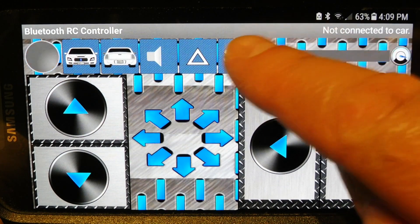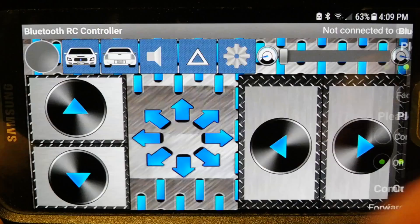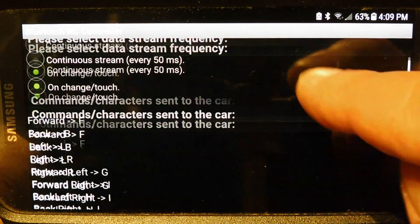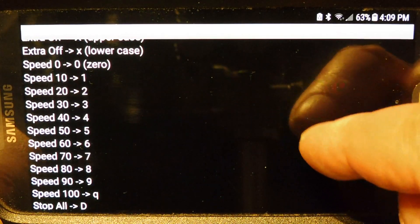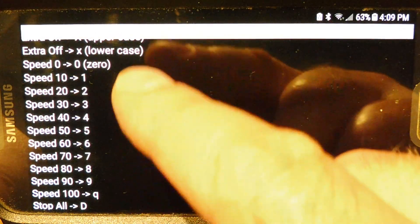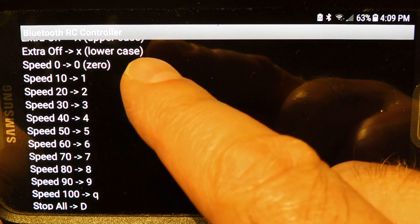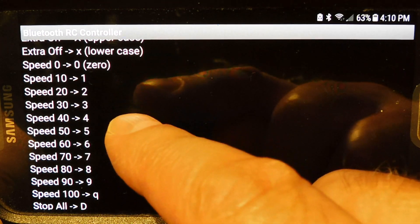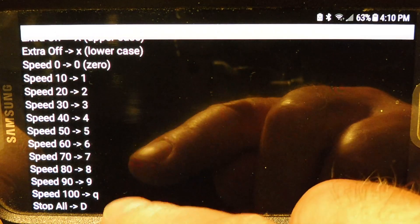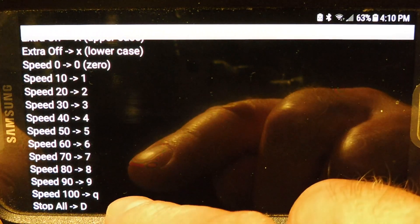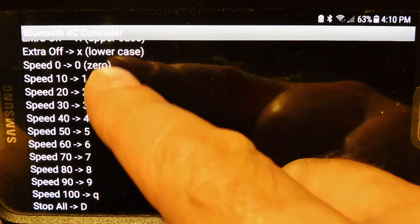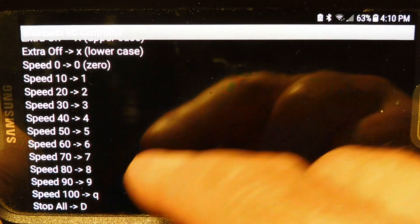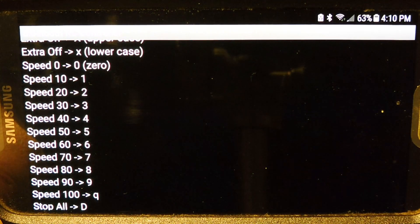On the app, if we go into settings, we could have a look at what kind of signals are being sent to control the speed of the motor. If we go down to the speed section, you can see it has a speed from 0 to 100. Speed 0 would send an ASCII 0. Speed 10 would send an ASCII 1, and then it goes 2, 3, 4, 5, 6, 7, 8, 9. Speed 100 would send a lowercase Q. So in our code, we have to decode ASCII 0 to Q for a 0 to 100% PWM, and that will adjust the speed of the motor on our little robot car.